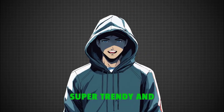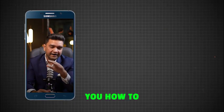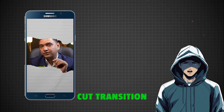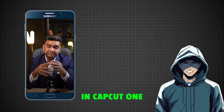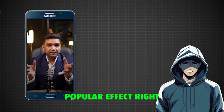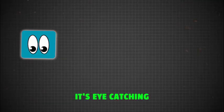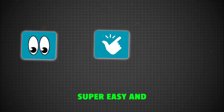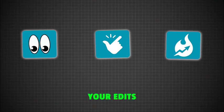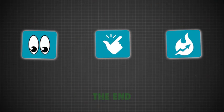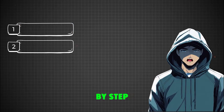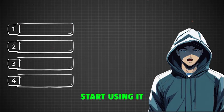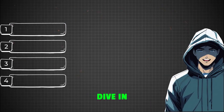Want to make your videos look super trendy and go viral? In this video, I will show you how to use the paper cut transition in CapCut, one of the most popular effects right now. It's eye-catching, super easy, and will instantly upgrade your edits. Stick around till the end because I will walk you step by step so you can start using it right away. Let's dive in.